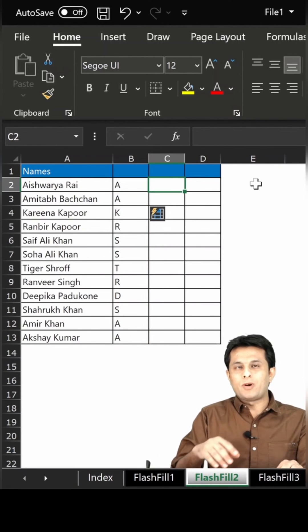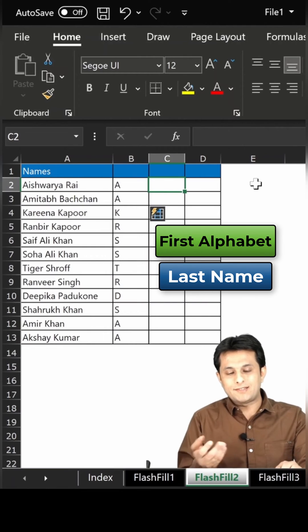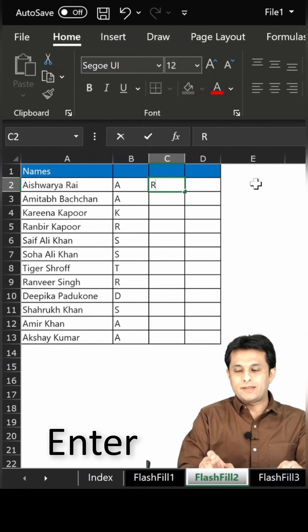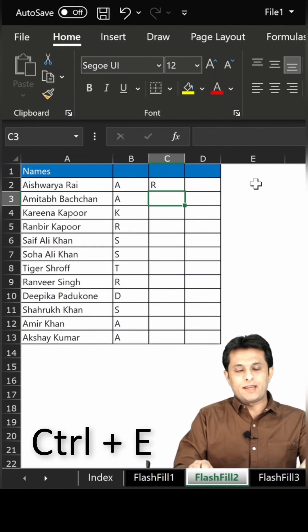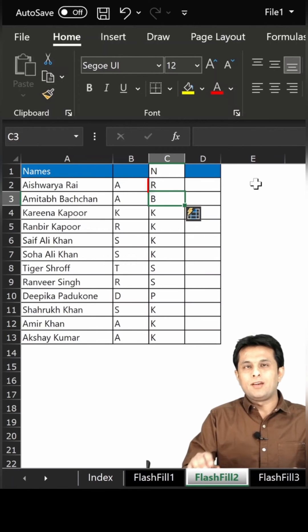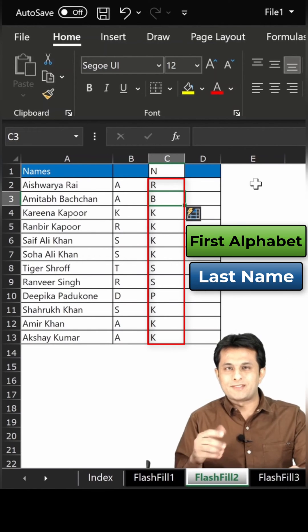Same way, if I want the first alphabet of their last name, I'll just type as R, press Enter and Control+E, and you can see the first alphabet of their last name is given.